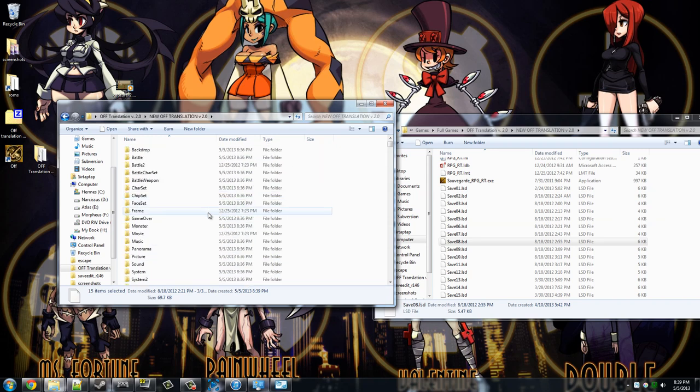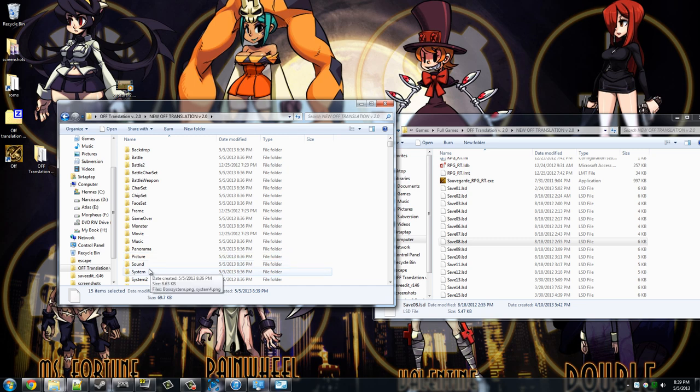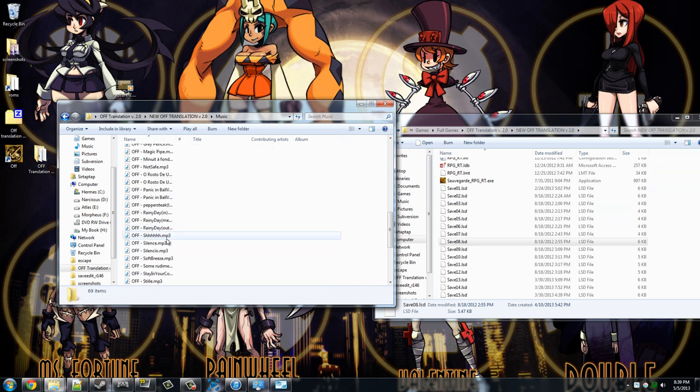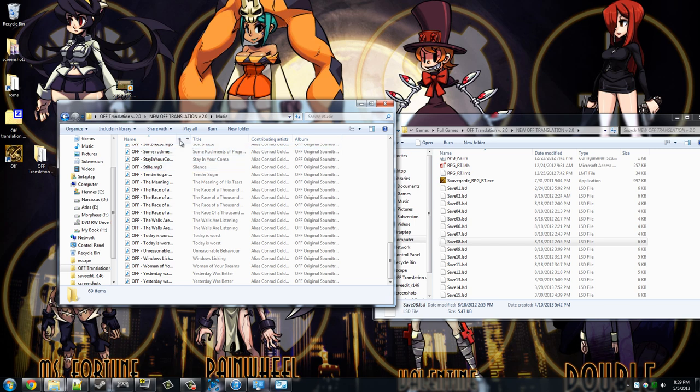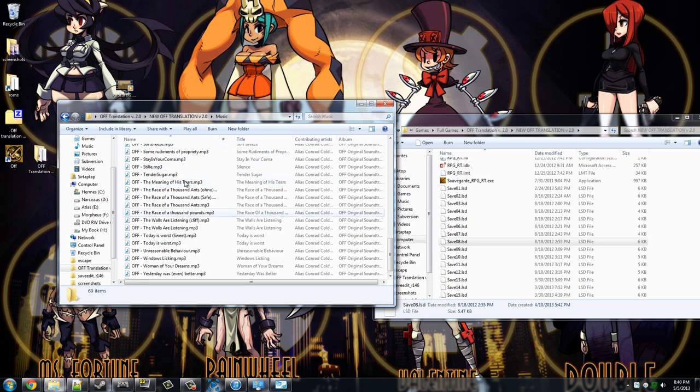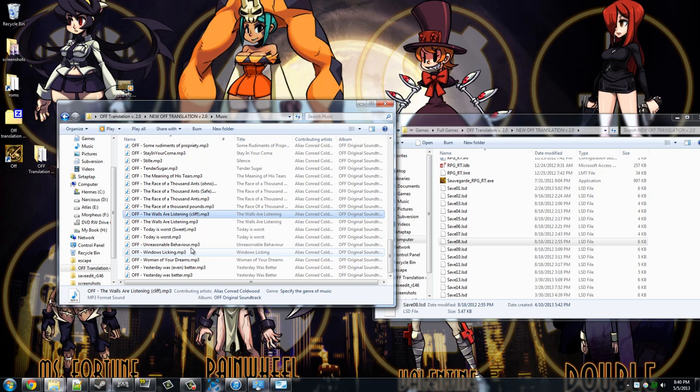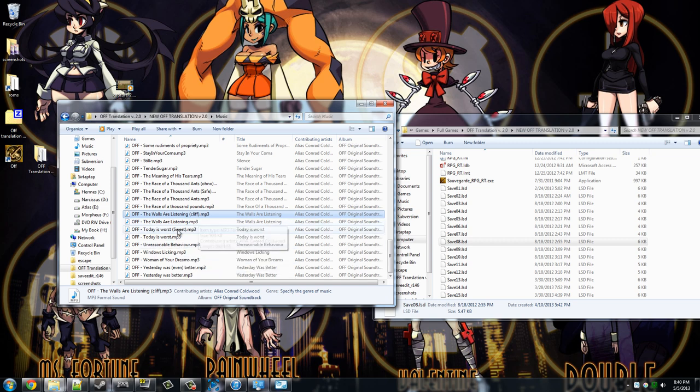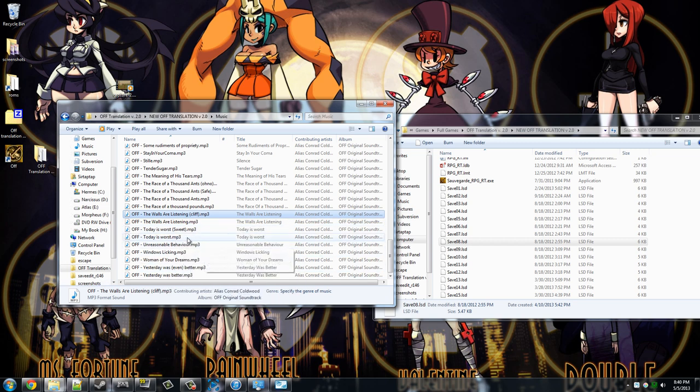As a side note, there is music, like the music files are in here, but these are not the full versions. These are like weird versions they clip into. There is a way you can get the full original soundtrack and I'll show you that just a sec.